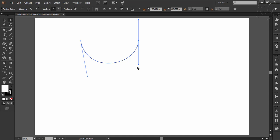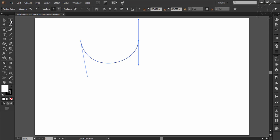Now coming to the pen tool, pen tool draws paths which are connected by various anchor points. And the most efficient way of working with this tool is to activate the white arrow tool along with it. And how do we do it? Just click once on the white arrow tool and now select the pen tool.